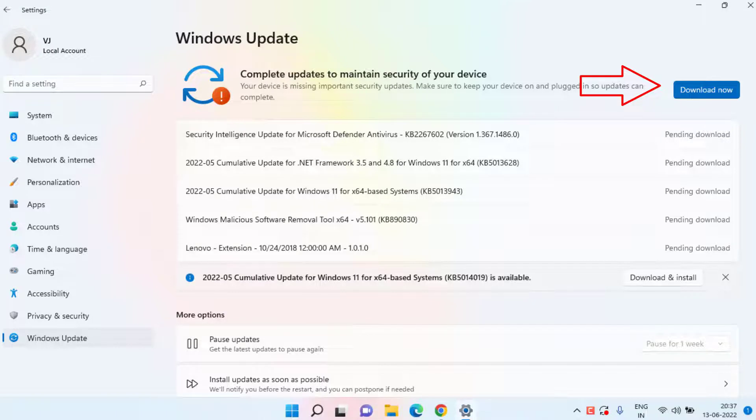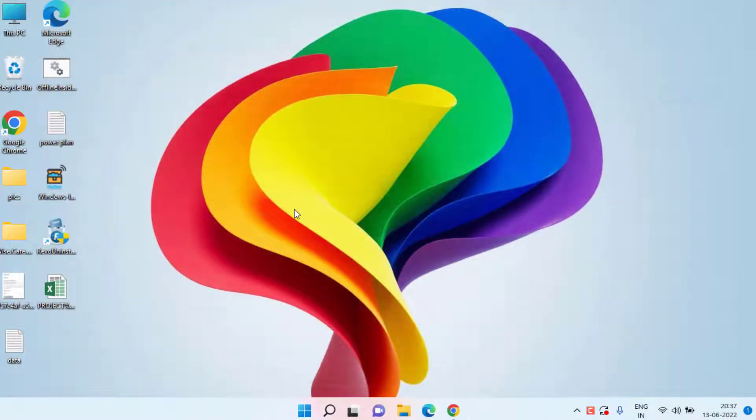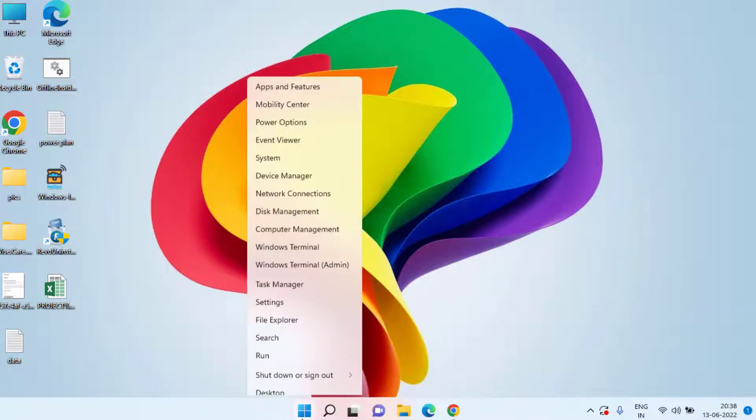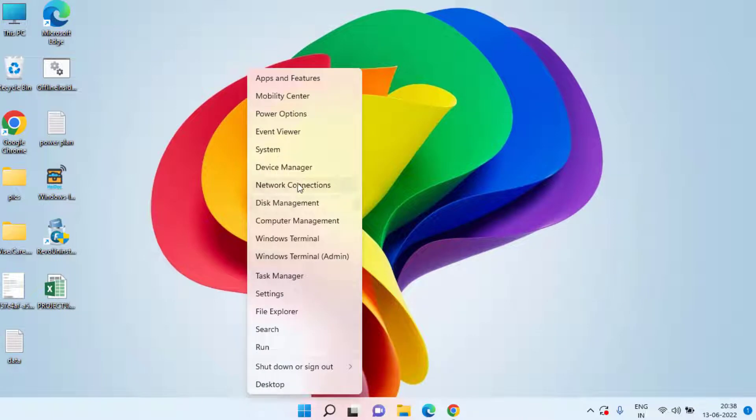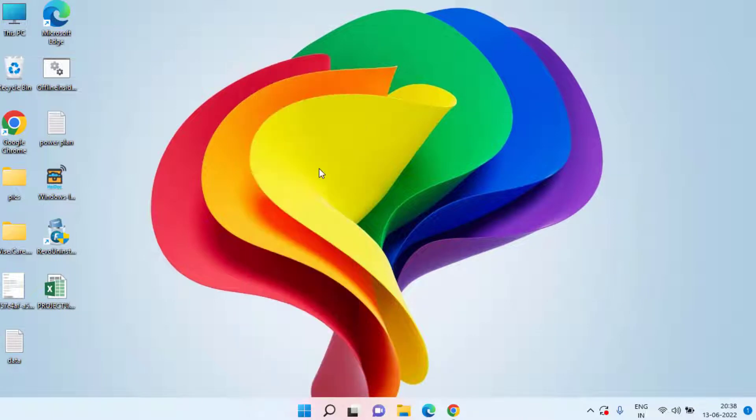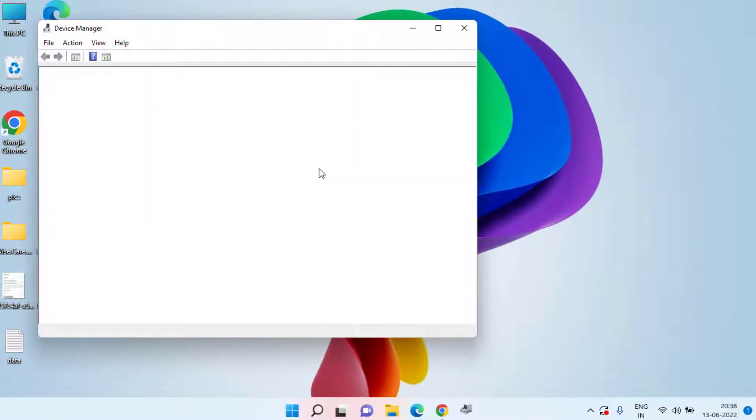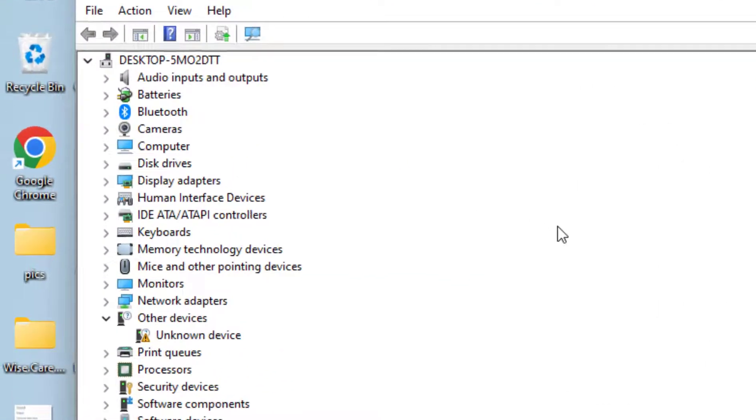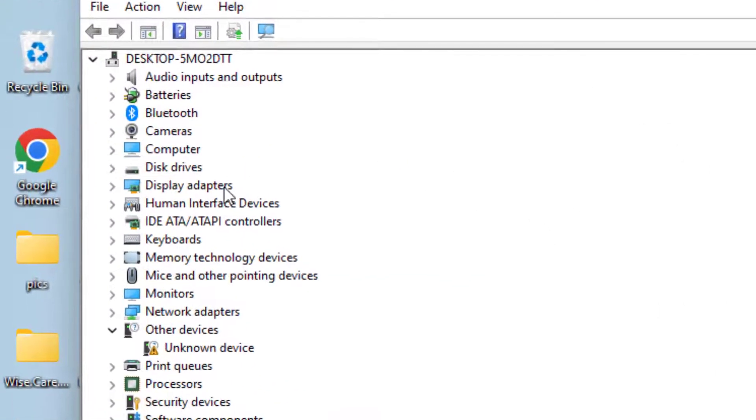If updating doesn't work out or you have already updated your PC and are still getting the NVIDIA Code error 43, you need to right-click on the start menu and choose the option Device Manager. In Device Manager you need to expand your display adapter.